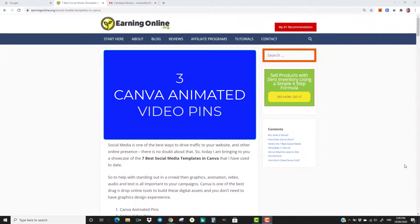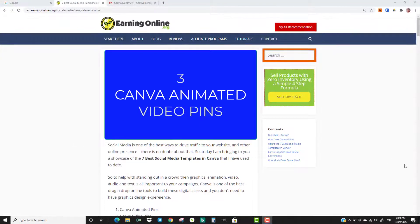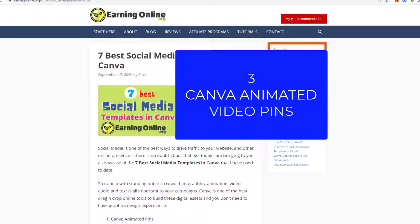Number three: Canva Animated Video Pins. These pins have both animation and video, giving you a dynamic design that pops out from the rest. Check them out in the following short video.